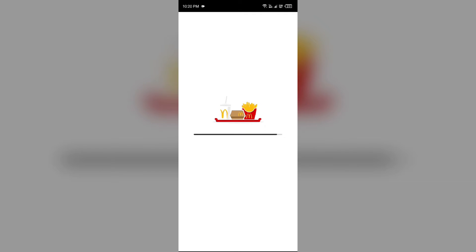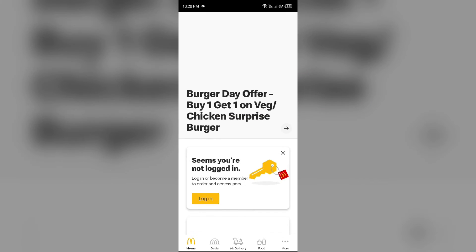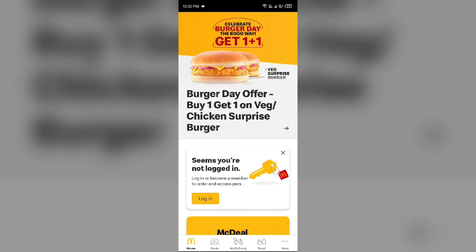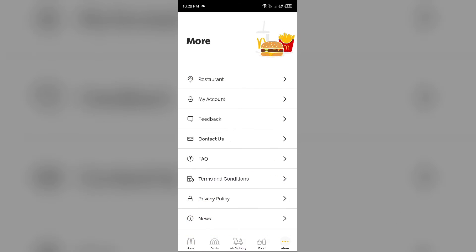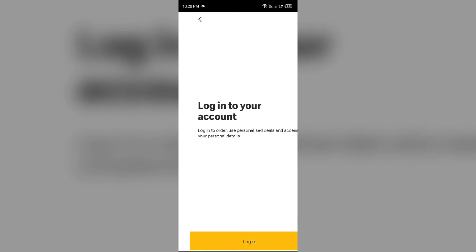Then click on More button or three dots from the bottom right corner. Then click on My Account and then find the option to sign out. After that, sign in again.